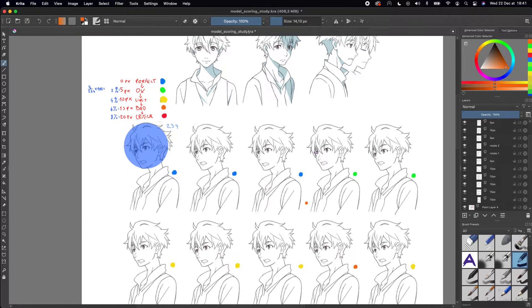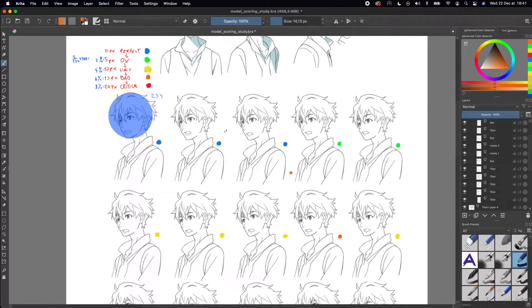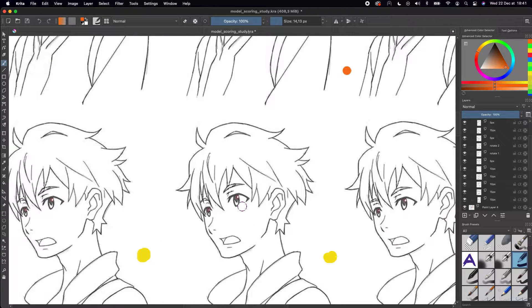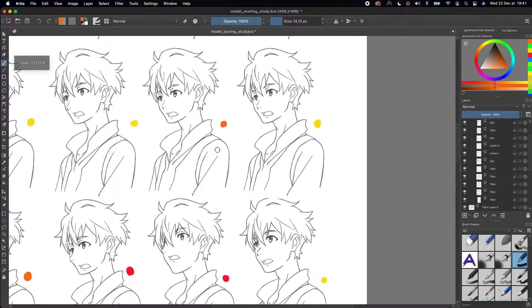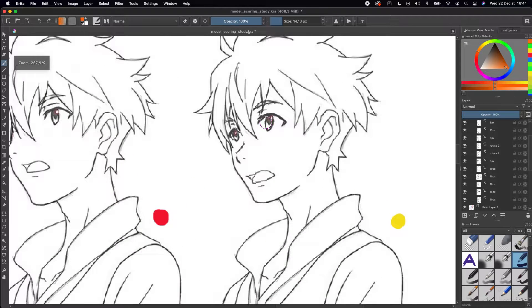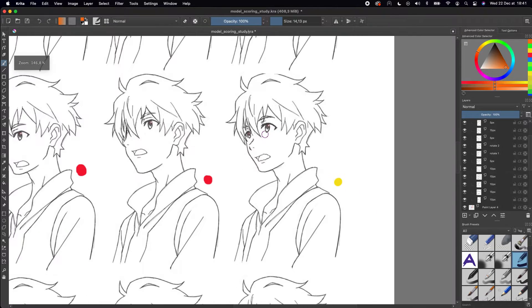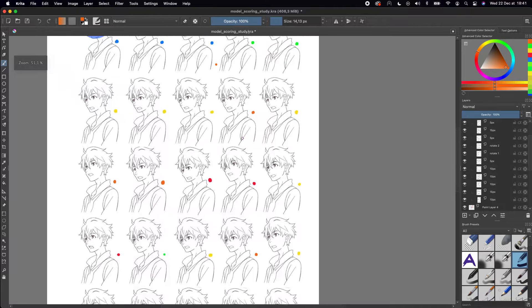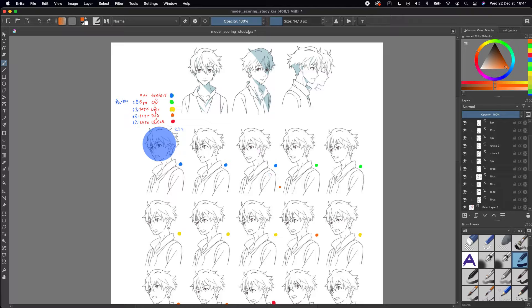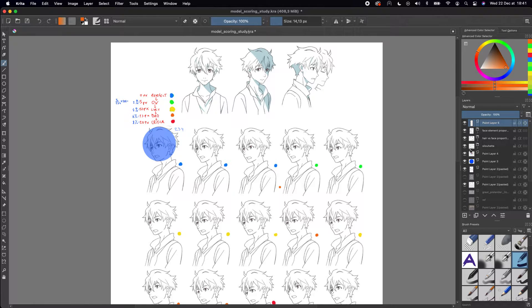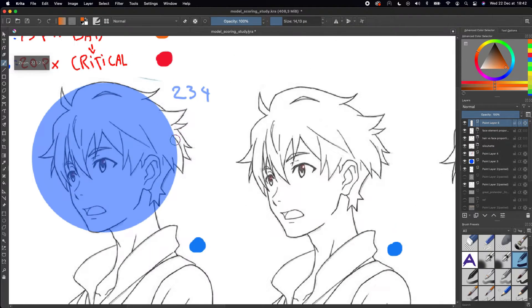I wanted to see what kind of deformation is critical and which one is okay. For example, if I move the eyes inside the face, at how many pixels is it too much? Or if I rotate the eyes, how much rotation starts to be dangerous? Let me show you what I did and you will see what it looks like.